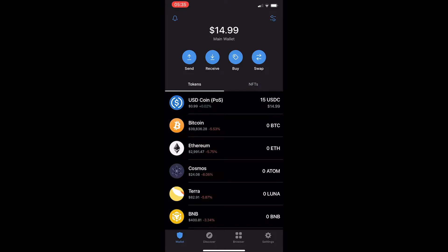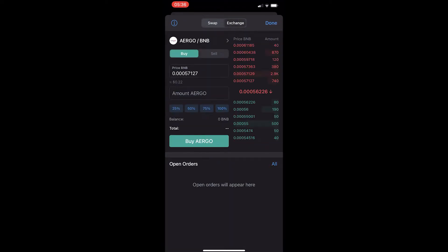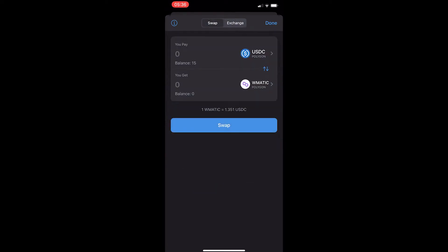First of all, you want to load up the TrustWallet app. Once you are on TrustWallet, come to the swap button in the top right corner — this will probably automatically take you to the exchange area. Go ahead and switch this to swap at the top and you will be taken over to this portal.